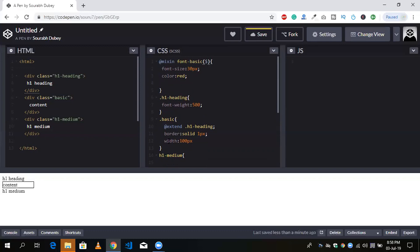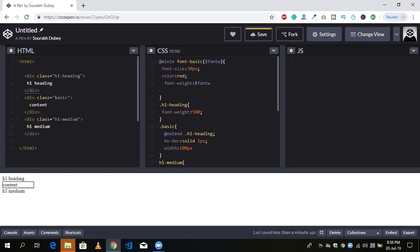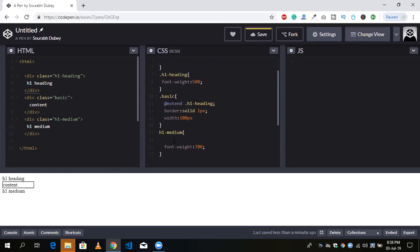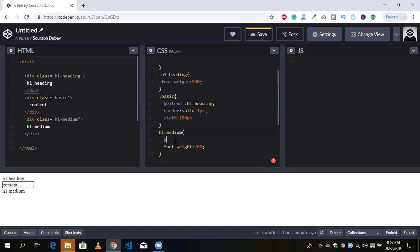I'll create a mixin function called font-basic and create a variable — dollar sign font-w — and font-weight is set to dollar sign font-w. So we are going to inherit the font-weight properties dynamically in our CSS. Now I'm going to use @include to inherit the properties of the font. So here: @include font-basic.